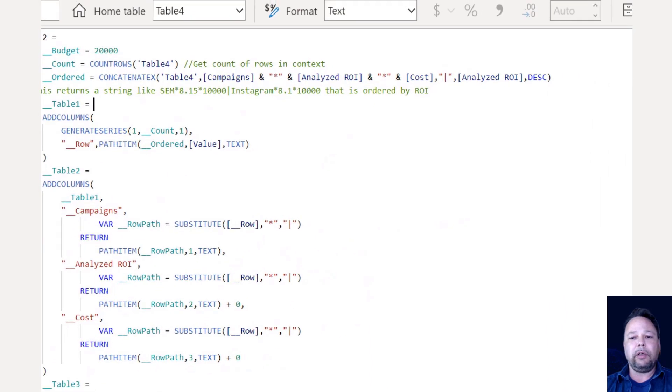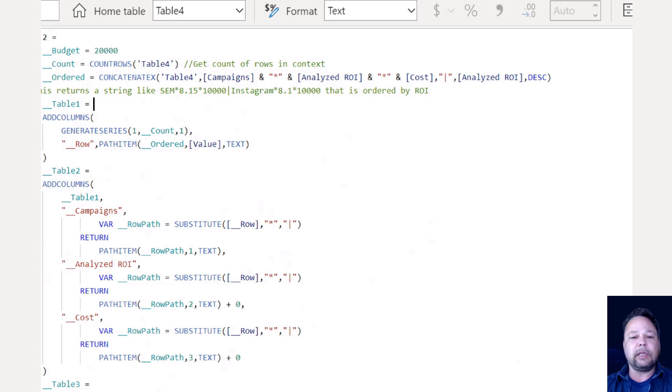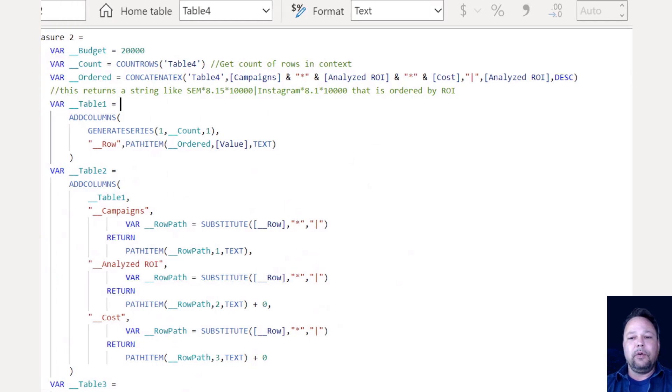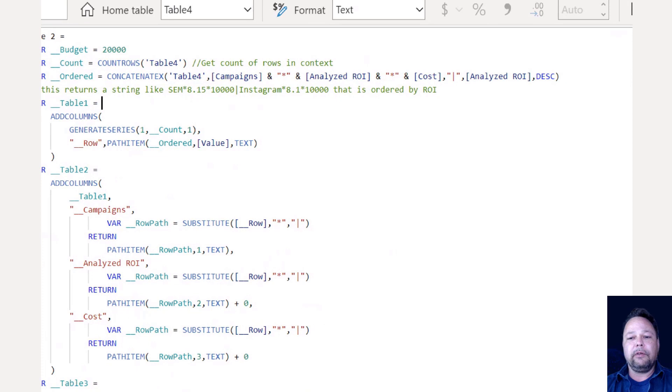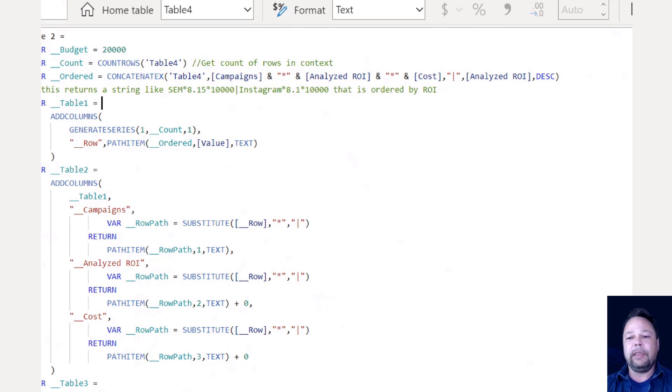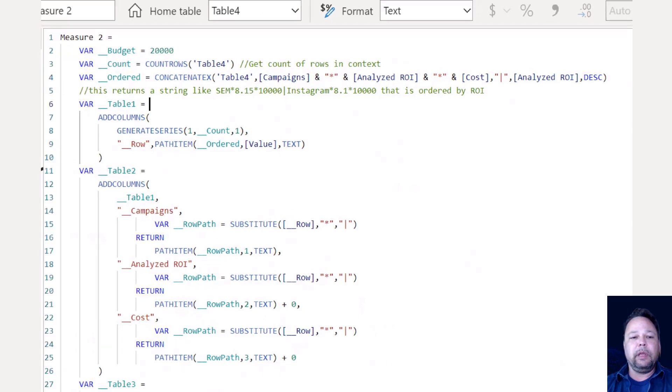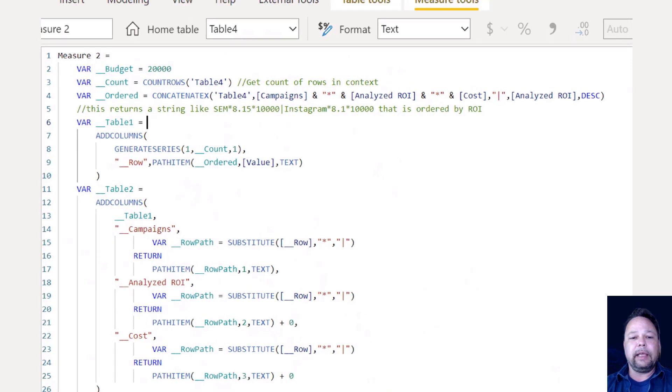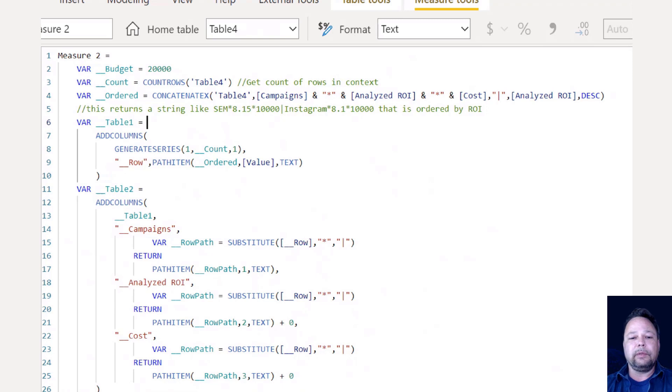So in the next line, I'm using concatenate X and I'm concatenating my campaigns, my analyzed ROI, my cost columns. I just picked a random using a star to separate those. You can use anything as a separator as long as it's not in your data. In this case, there's no asterisks that appear in my data. And then I'm using a pipe character. So pipe character is the next parameter after the cost column. And then I'm sorting that by analyzed ROI and then descending. So my highest ROI will be at the top. So what I'm going to get back is something like SEM star 8.15 star 10,000 pipe, Instagram star 8.1 star 10,000, so it's going to come out in the order of the highest ROI to the lowest ROI.